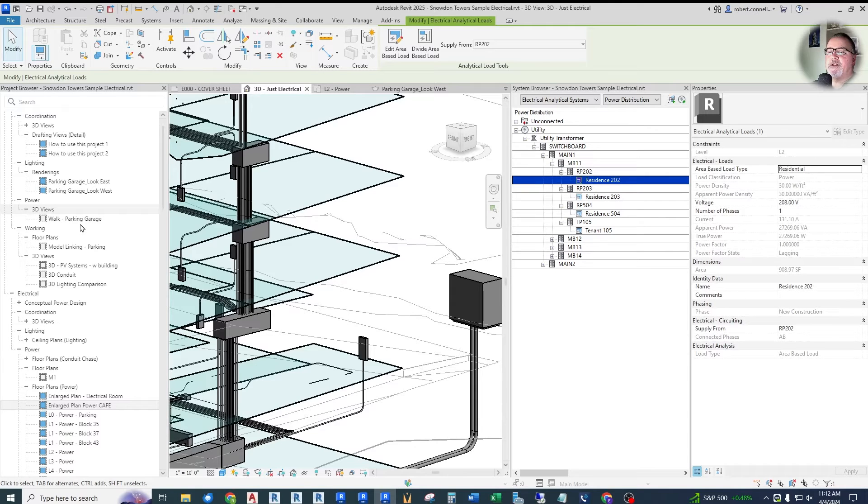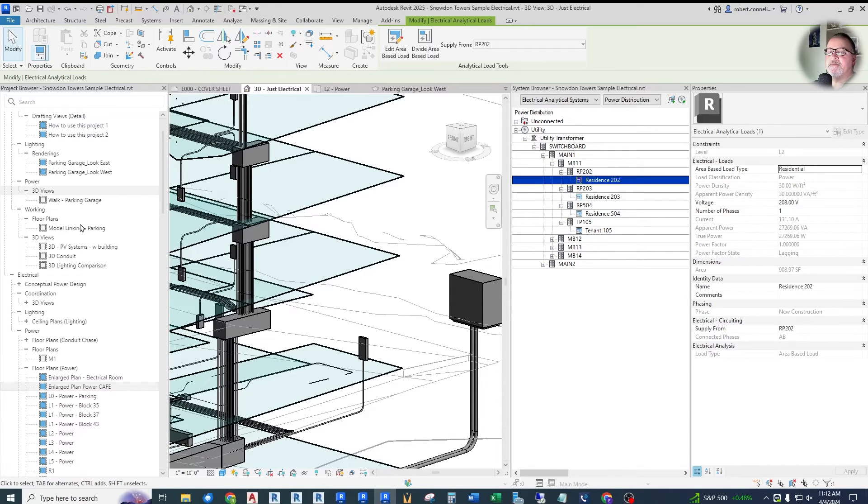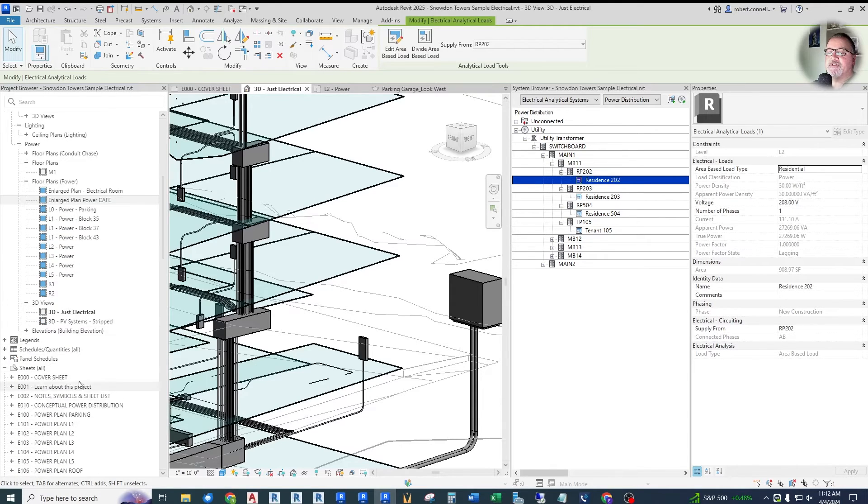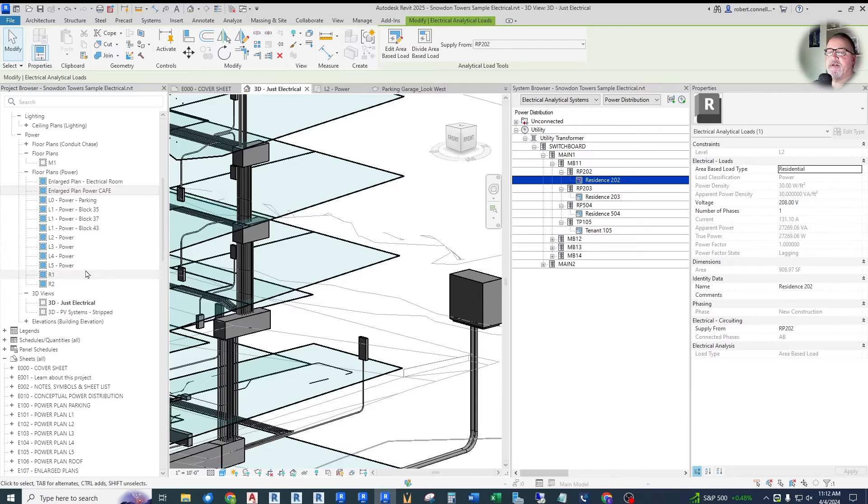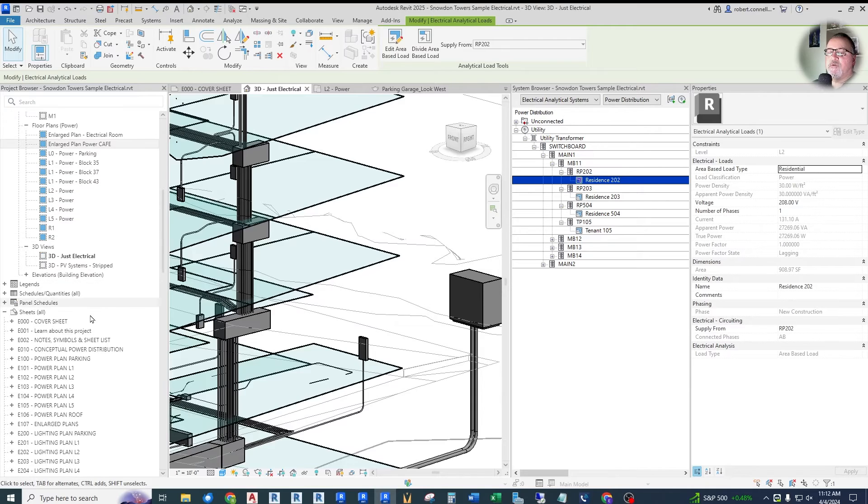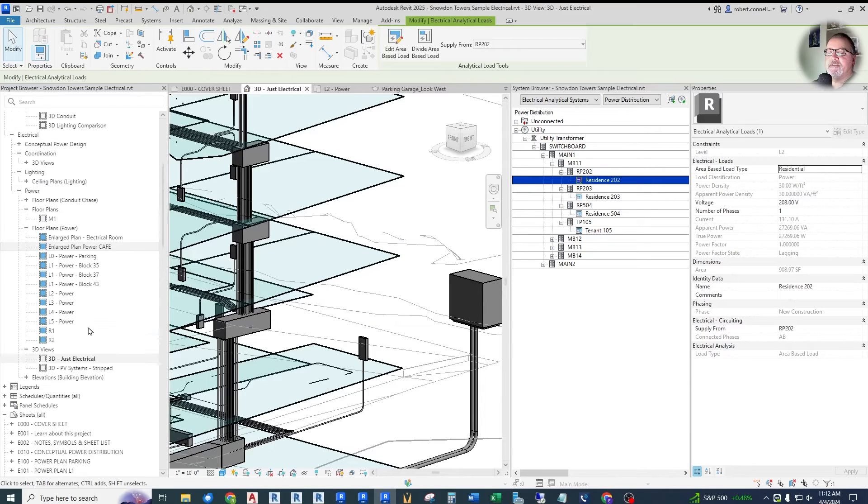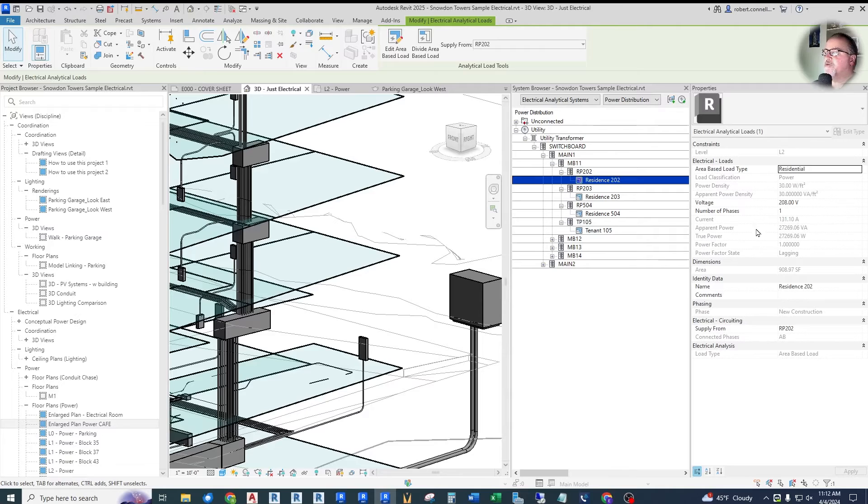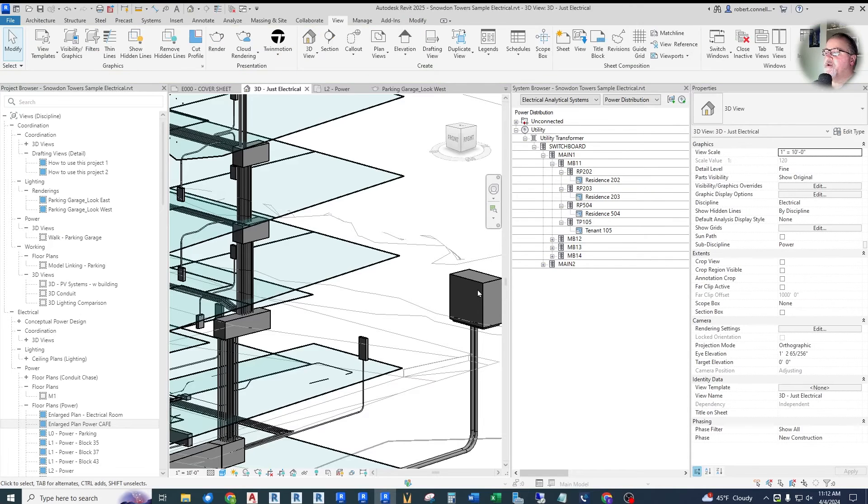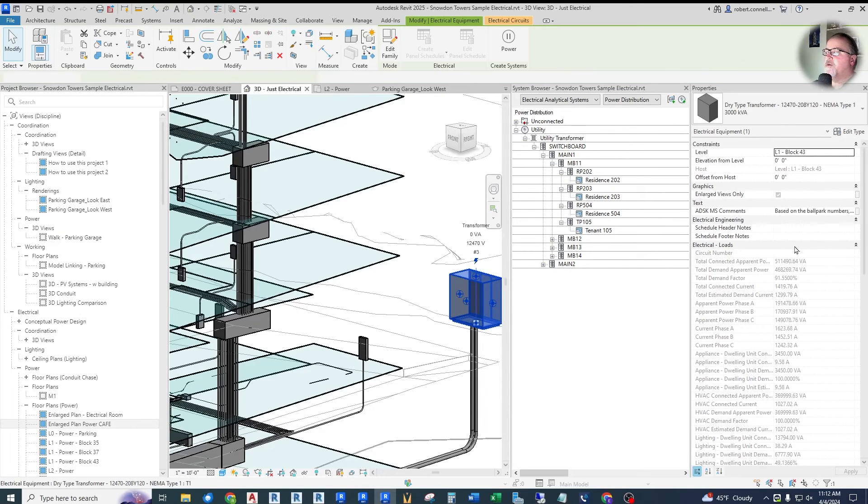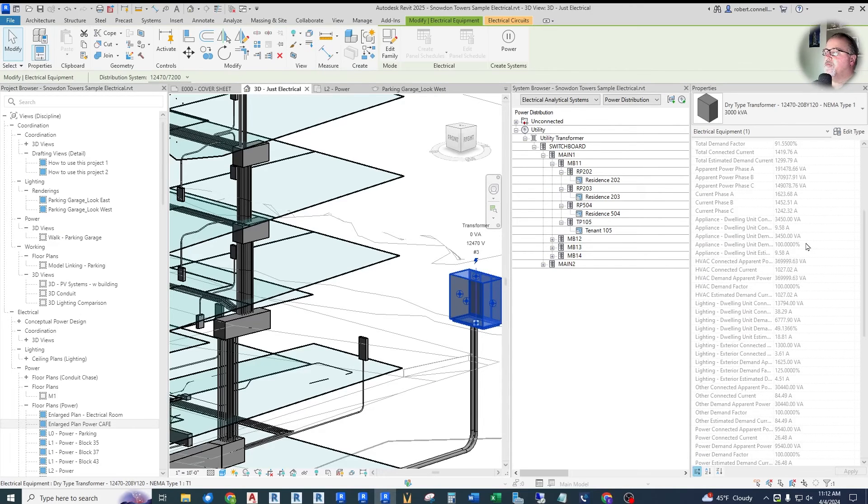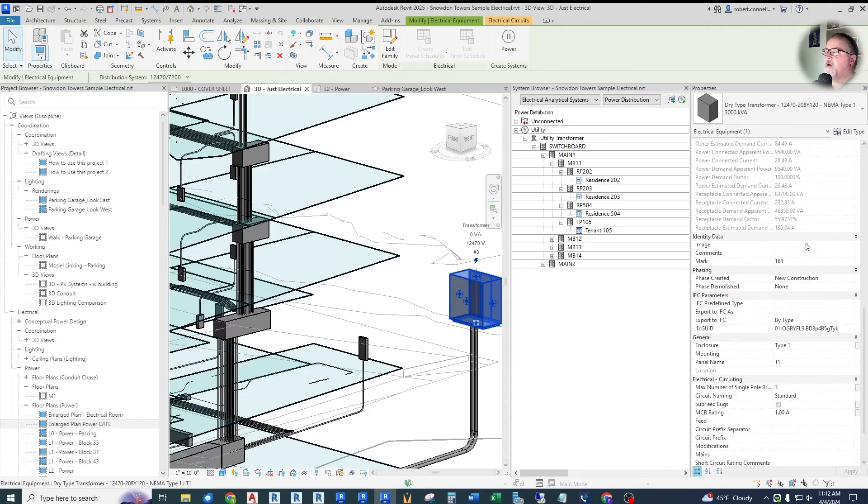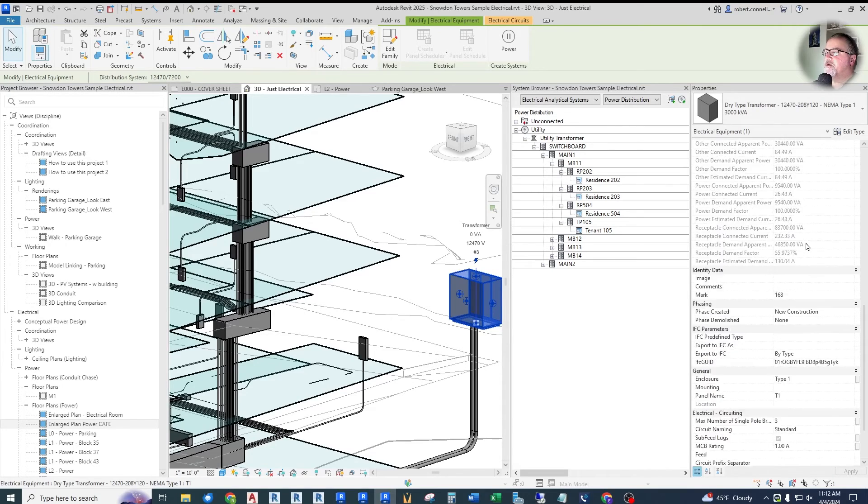Whereas now in Revit 2025, you scroll one line at a time. So again, just kind of a quality of life type of update here, makes it more consistent with how you might scroll over here in your properties dialog.